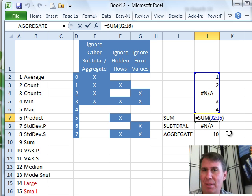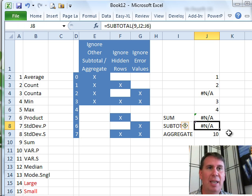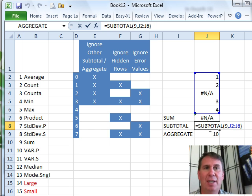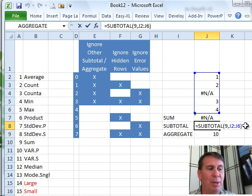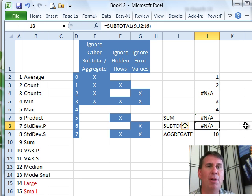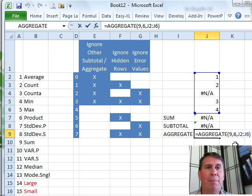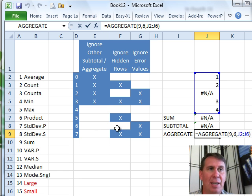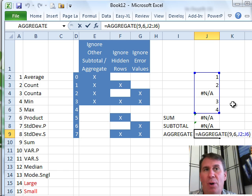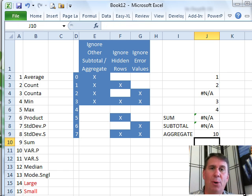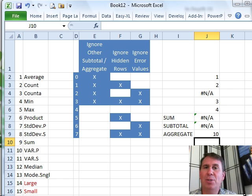Na just causes all future formulas to be Na and even the subtotal function - it's going to become Na. But the beautiful thing about aggregate, I set up an aggregate here and because I use 6, you see that 6 says ignore error values, well, then it just throws that Na out and I get an actual total.